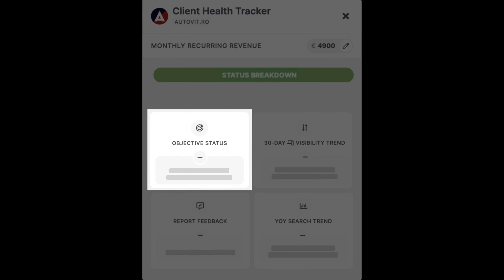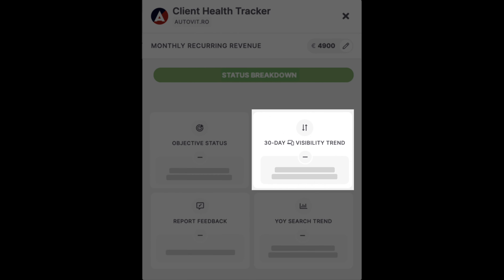The objective status — whether you're on track with meeting the performance expectations set in advance with your client. The visibility trend — whether there are changes in the overall trend of the website's SEO performance, based on all keywords tracked in the rank tracker.